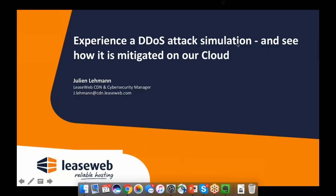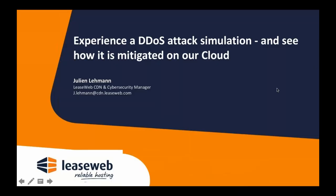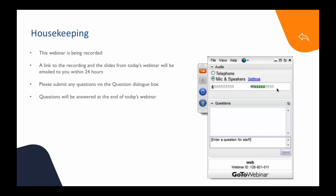Hi guys. Good afternoon, good morning, good evening. I'm Julian Lehmann, the CDN and Cyber Security Manager at LeaseWeb. I'm really glad to welcome you to this webinar about experiencing a DDoS attack.